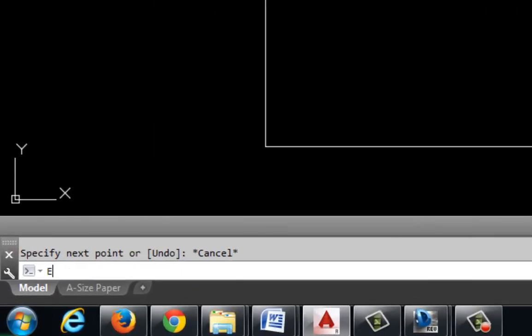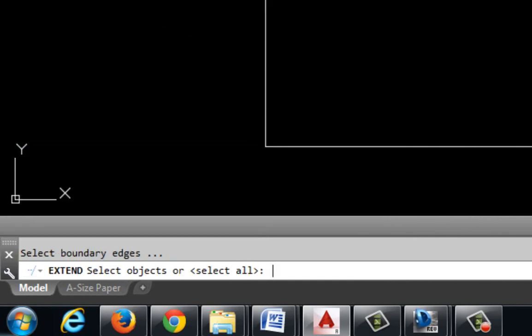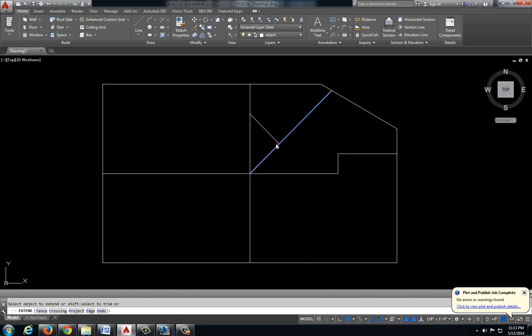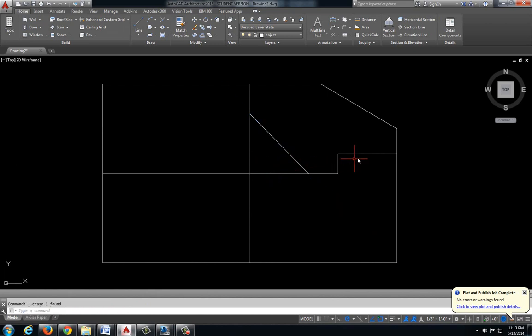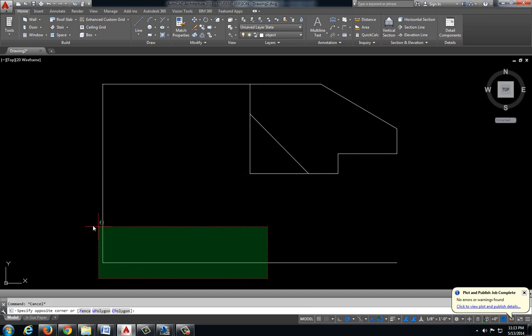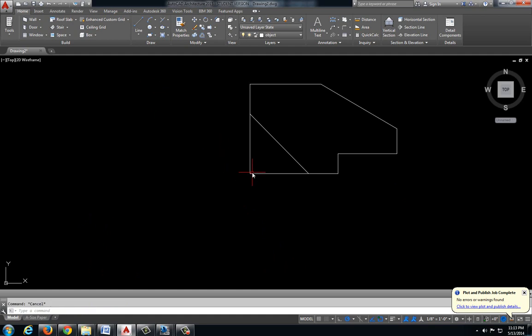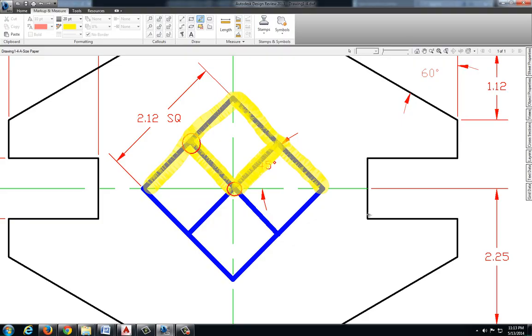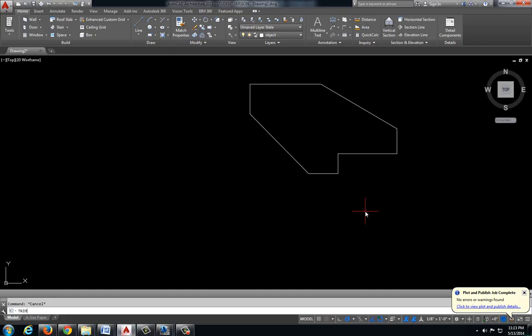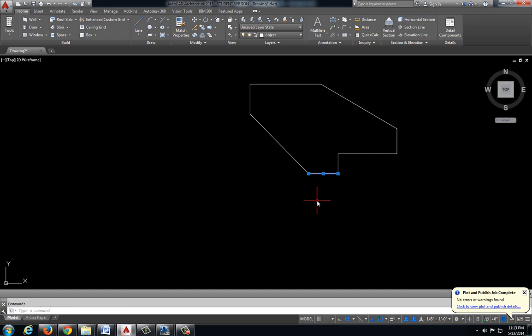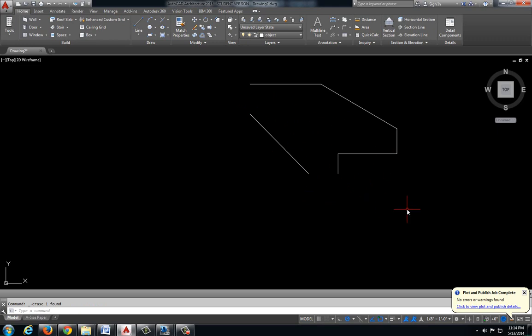I'm going to go in and just type extend, E-X-T-E-N-D, enter to enter that command, enter again to select everything, and we're going to extend that line out. Then we can come back and trim off what we don't want. Let's get rid of this one, let's get rid of these. Trim these. Trim this one. This one's not connected to anything, so trim doesn't work. So we can just select that and press delete. Select that and press delete. And this is one fourth of our drawing.